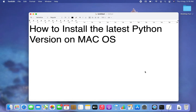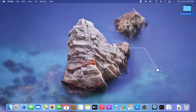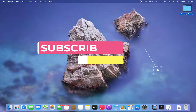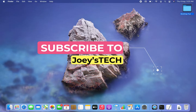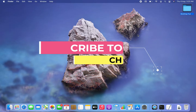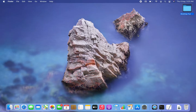Welcome to Choey's Tech. In this video you are going to learn how to install the latest Python version on macOS. Before we move to installing the latest Python version, let's first understand how to check if Python is already installed on your macOS. We can easily check that in Terminal.